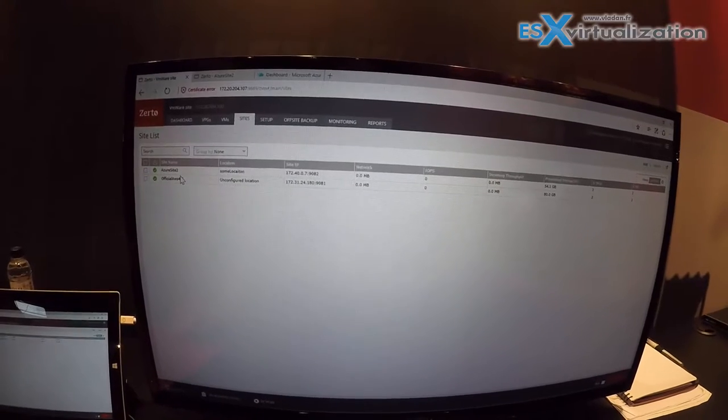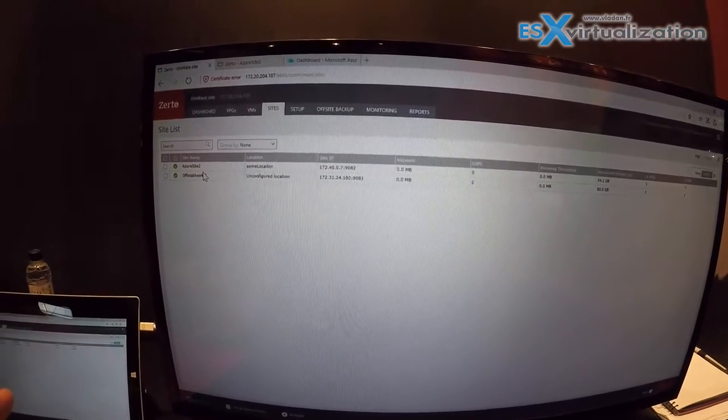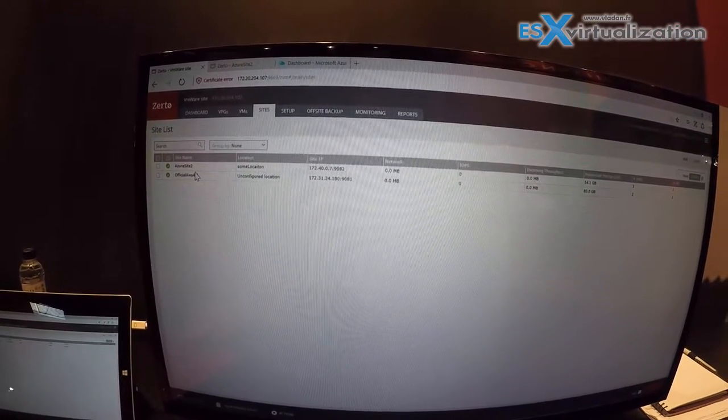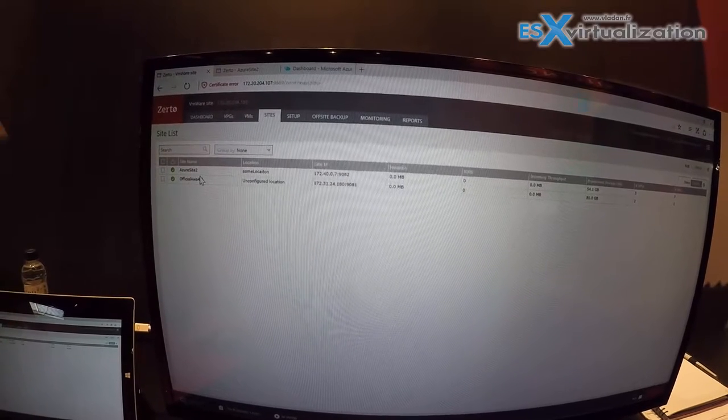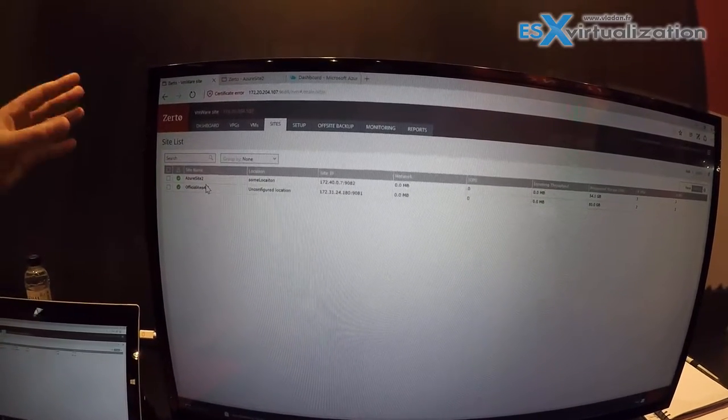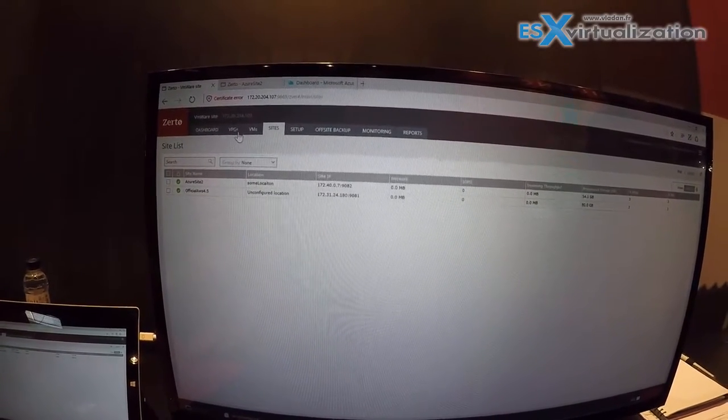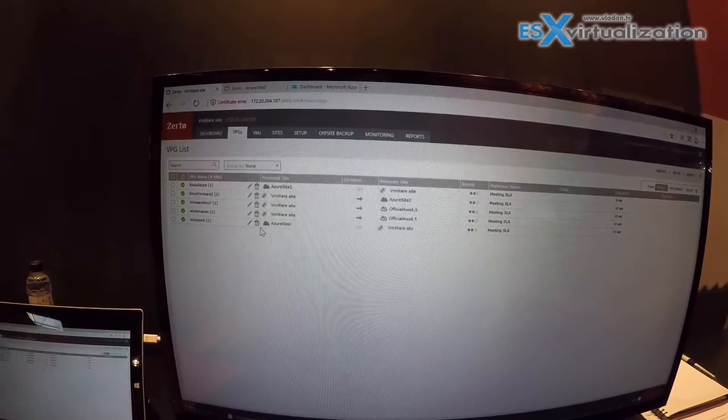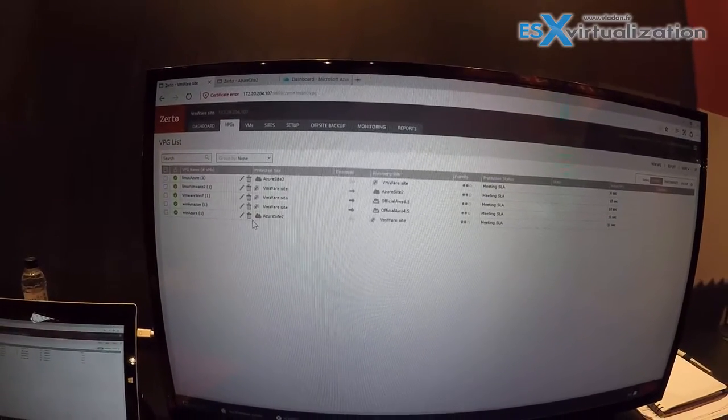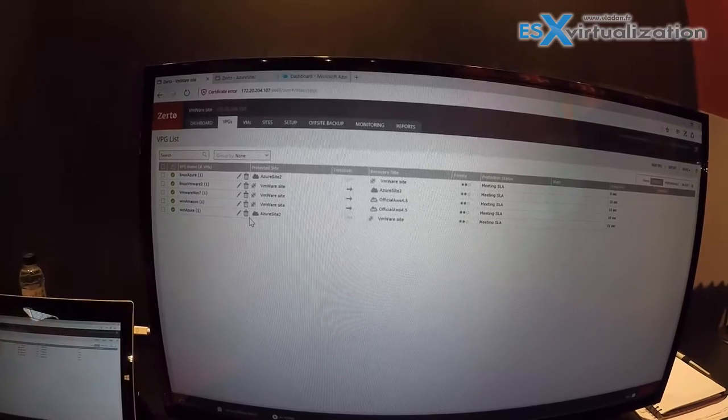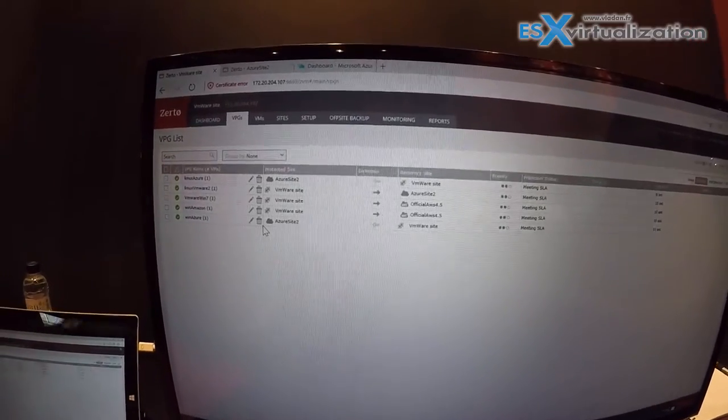Zerto is not only storage agnostic, it's hypervisor agnostic because we're going to do on-the-fly conversion of the VMs from your VMware data center directly into Azure or AWS. And you can see on a protection group basis, you can create great consistency groupings of VMs and select them to replicate to the different target sites.